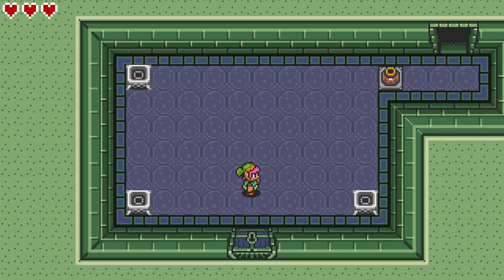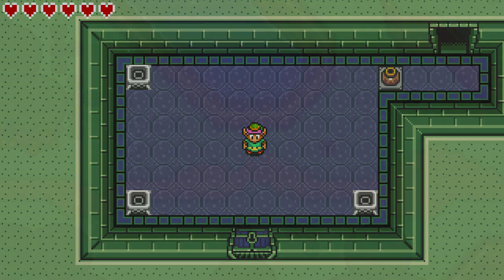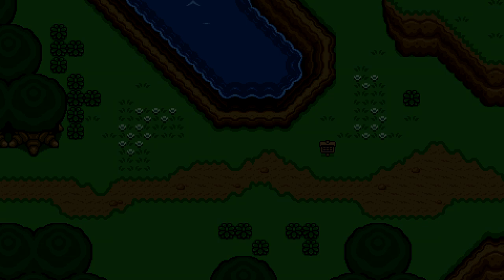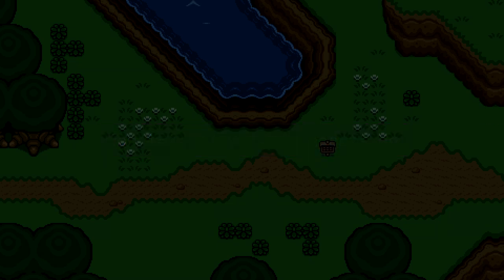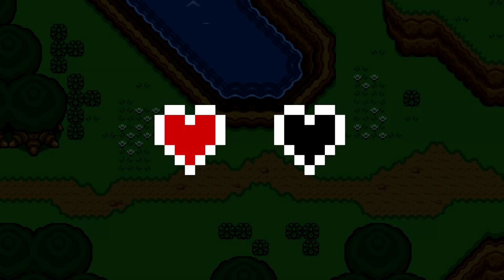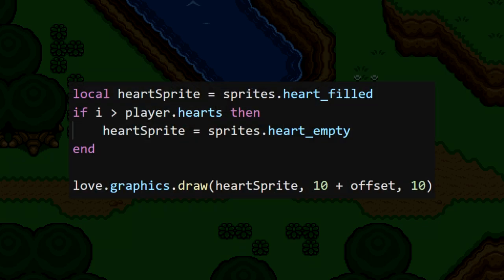The next thing I'd like to look at is displaying the empty heart container for any lost hearts. If our max hearts is 6 but our current hearts is 4, we should show 2 empty hearts at the end. We can easily build off our current loop to get this working. Instead of iterating from 1 to player.hearts, we'll instead go to player.maxHearts, meaning we may iterate past Link's current heart count. Next, we need to decide what heart image to draw — filled or empty. We can determine this by looking at i. If the value of i is less than or equal to Link's current heart count, then we'll draw that heart as filled. If i is greater than Link's current heart count, then that means we're dealing with an empty heart, and we should change the sprite to reflect this.